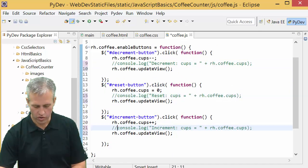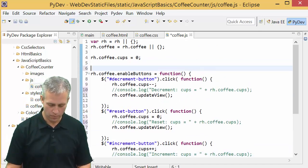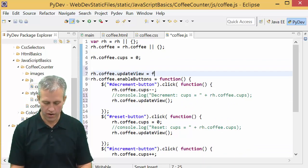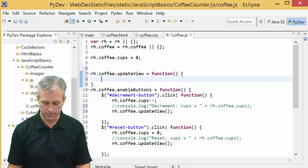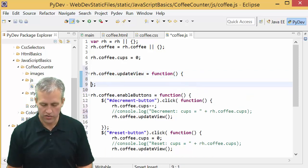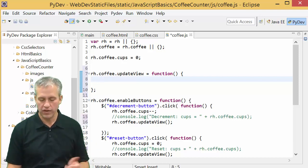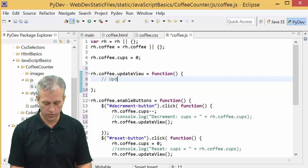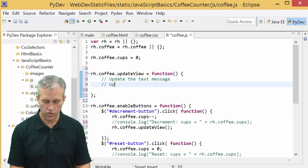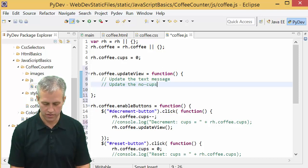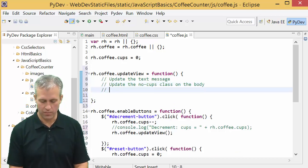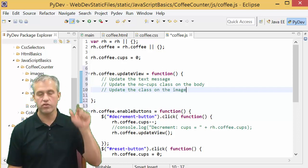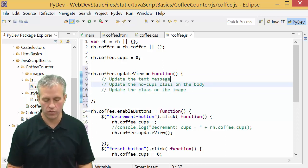I made a function called update view. There are three tasks in this particular app that we need to do: update the text message, update the no cups class which is actually on the body element, and update the class on the image. We'll do them one at a time.